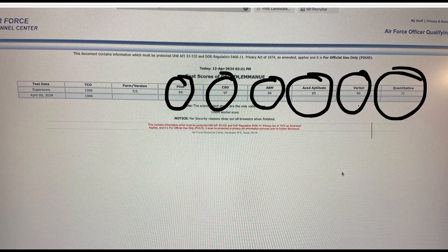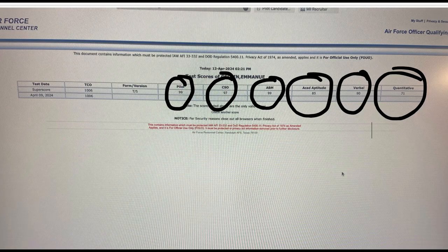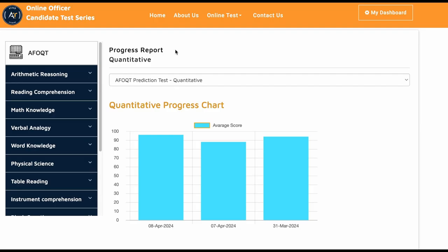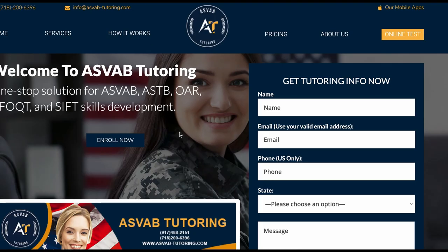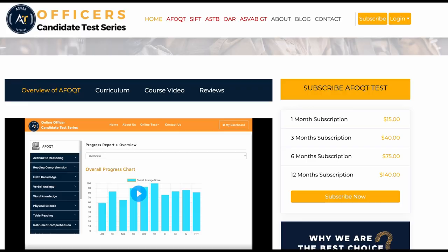If you really need help to improve your Air Force Officer Qualifying Test AFOQT score, you could request a tutor from our website. This is the website. You could find it in the description. You could request one-on-one tutoring, or if you want to study by yourself, you could subscribe to the course here. This link is also inside the description.